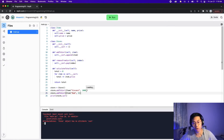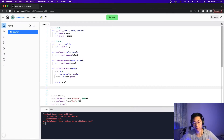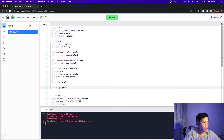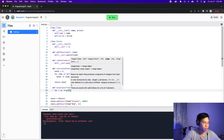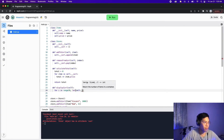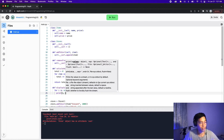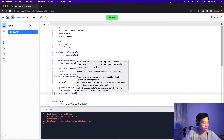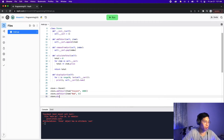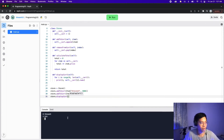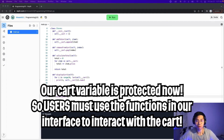Now we need to create another function that can show us what is inside our cart. So let's create defineDisplayCart, which takes self, and we'll do a simple for loop: for i in range(0, len(self.__cart)), and then print i and self.__cart[i].name. Now let's do store.displayCart and click run. As you can see, we got two items in our cart — Vincent and Bob. This is very powerful because now no one can access the cart variable directly, and the only way the user can add or remove items is through the provided functions from the store object.